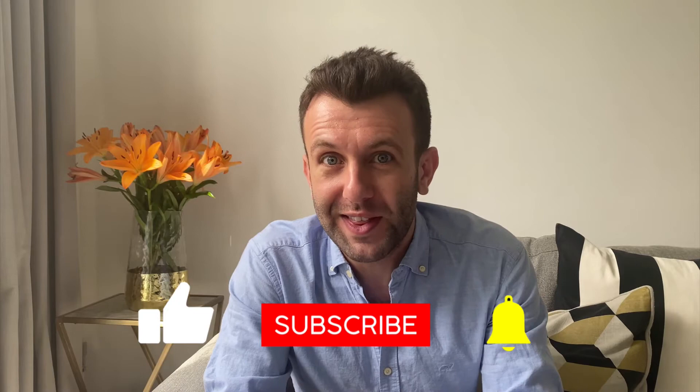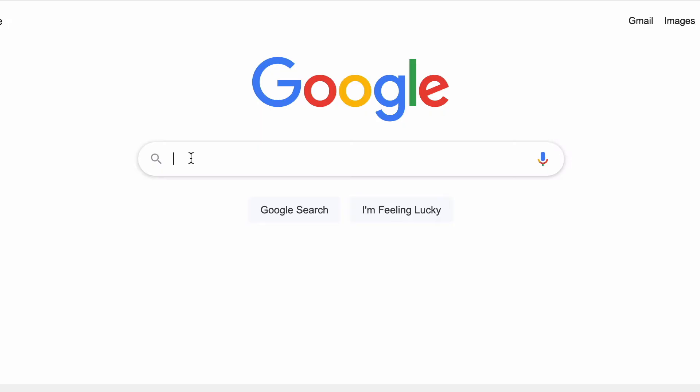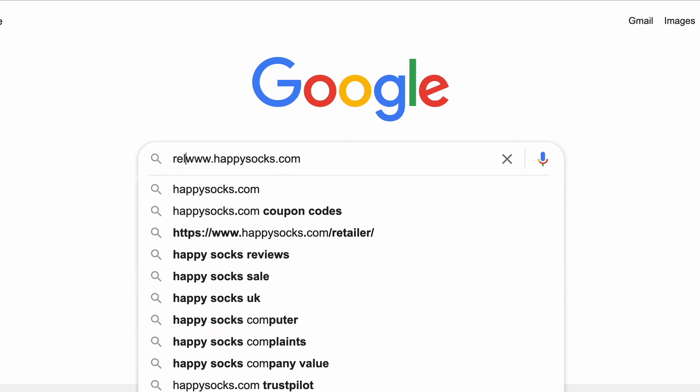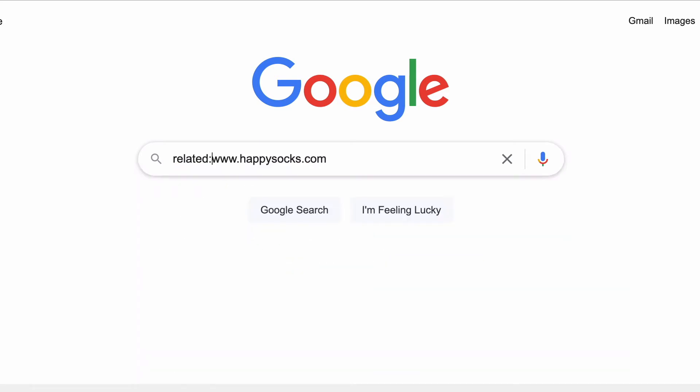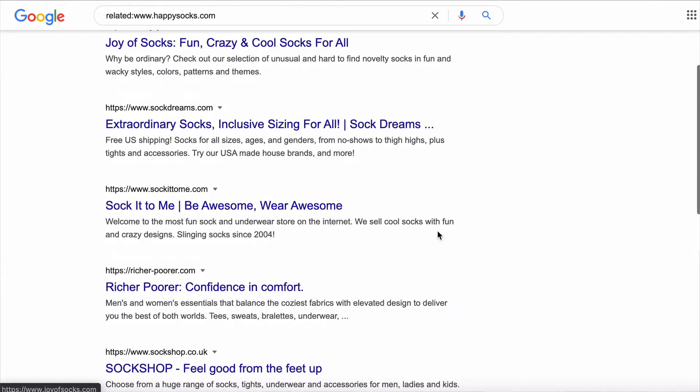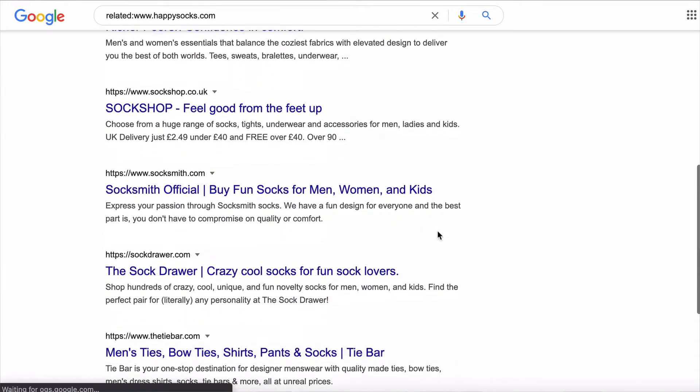Here are some examples of how you can start using them straight away, starting simple and getting more complicated. If you want to know who all your potential competitors are, take the web address of one of your biggest competitors, put 'related:' before it, hit search, and there you have it — a list of competitors related to Happy Socks.